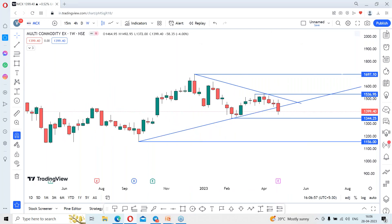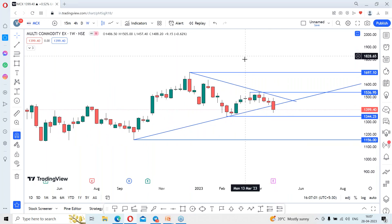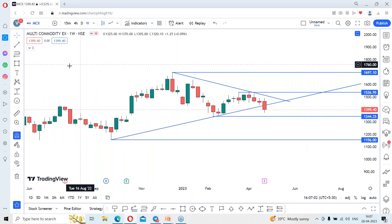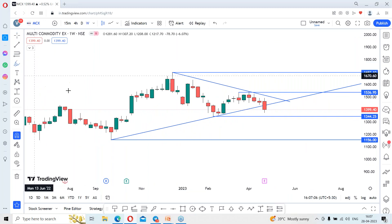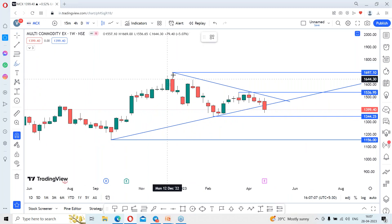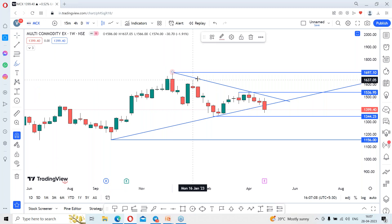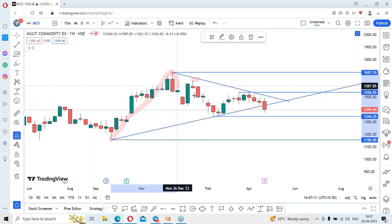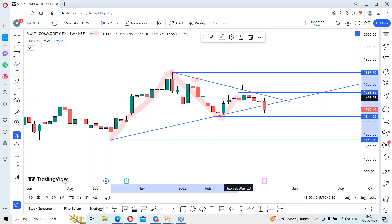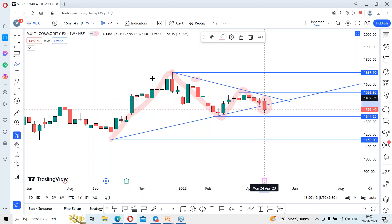It is very clear that the stock is in a symmetrical triangle chart pattern formation — you can see the rejection as well. Swing high, swing low, swing high — and it has broken this support area zone.